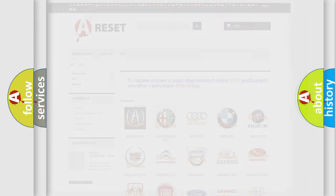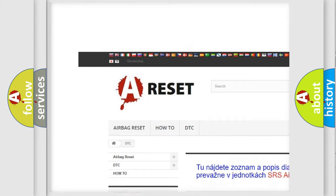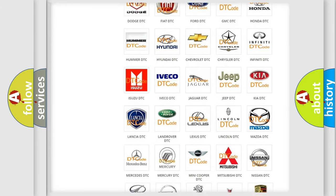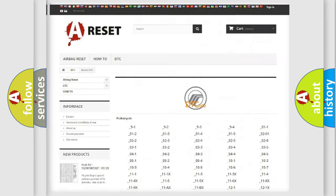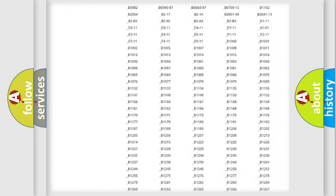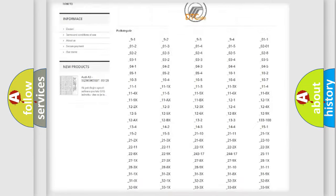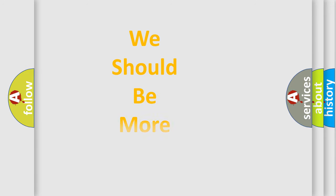Our website airbagreset.sk produces useful videos for you. You do not have to go through the OBD2 protocol anymore to know how to troubleshoot any car breakdown. You will find all the diagnostic codes that can be diagnosed in Mercury vehicles, as well as many other useful things. The following demonstration will help you look into the world of software for car control units.